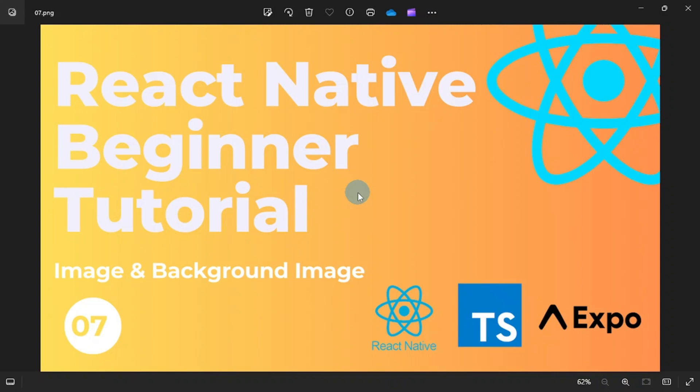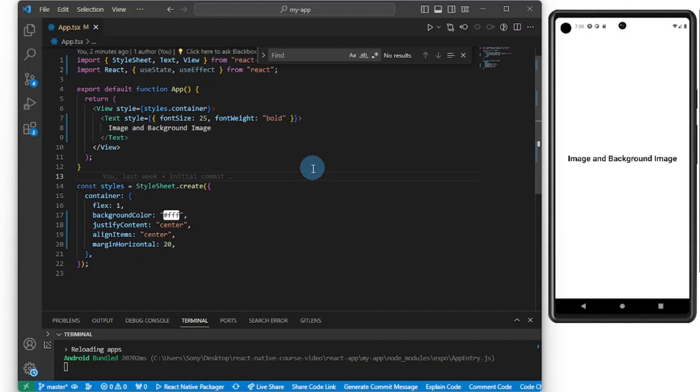Hello friends, welcome to part 7 of our React Native beginner series. In this one I'll be walking you through how to add image and background image inside of React Native. So if you're new here, be sure to subscribe, please like this video, please share and comment. All right, so let's jump right in.